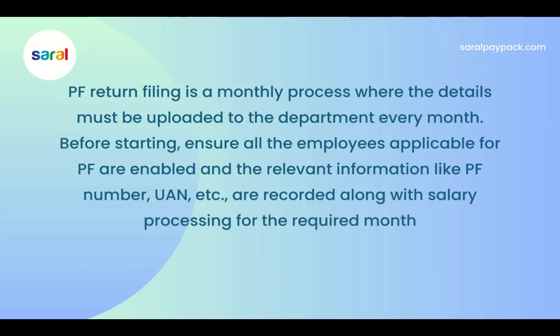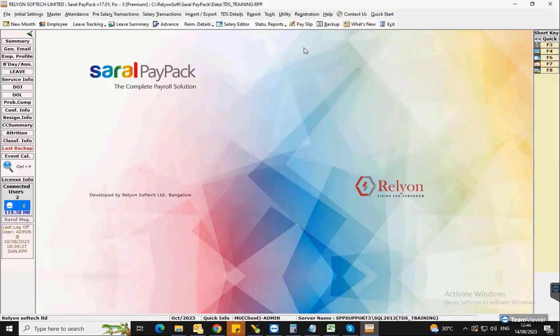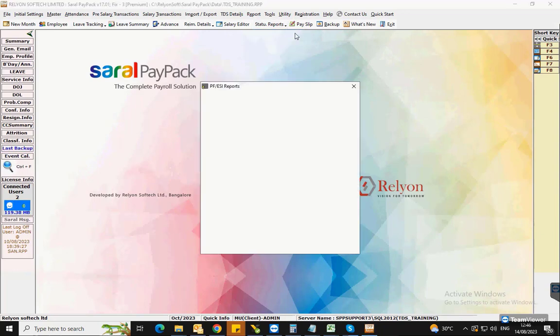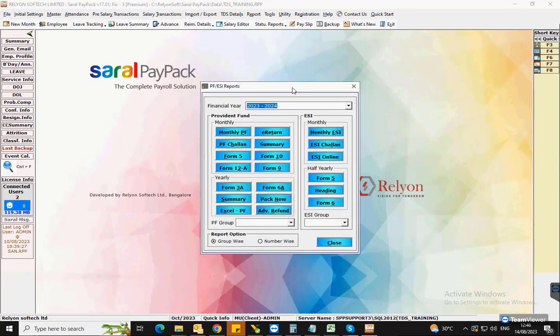Go to the PF ESI Reports option of Statutory Reports under the Reports menu. Select the financial year and click on E-Return.